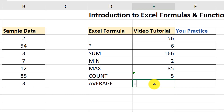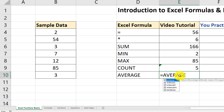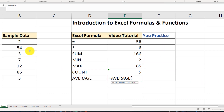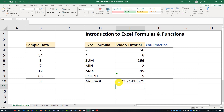Now let's look at the AVERAGE function. To calculate the average, type equal sign, AVERAGE — it returns the arithmetic mean of the arguments, which can be numbers, names, arrays, or references containing numbers. Open the parenthesis, select the range of seven values, close the parenthesis, and the average is calculated.